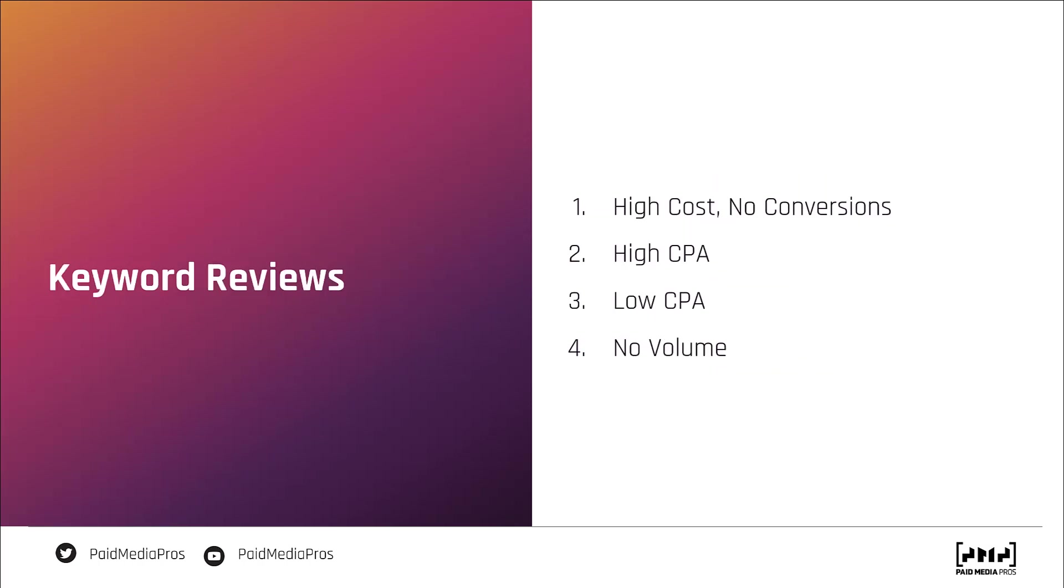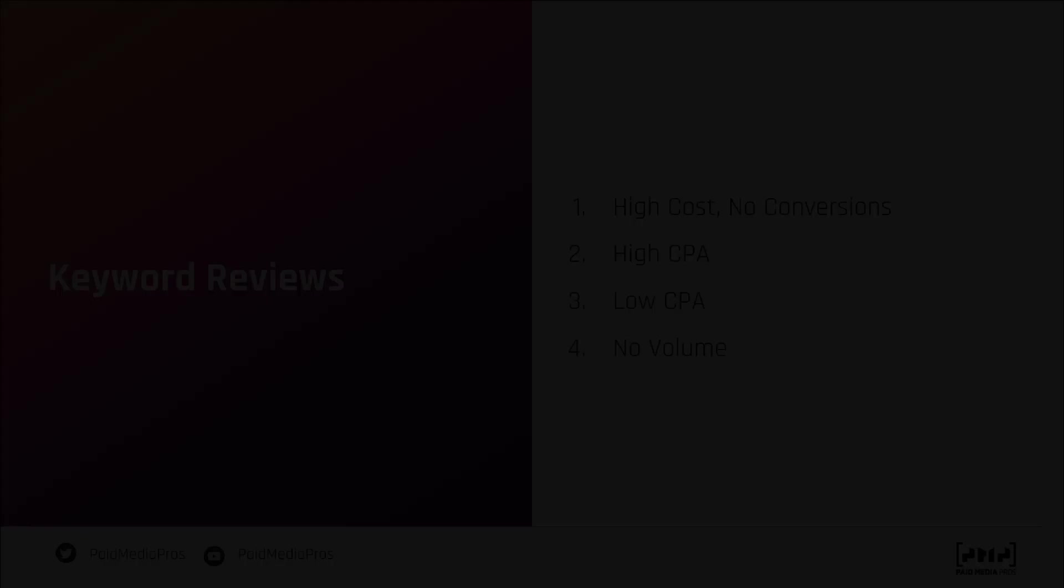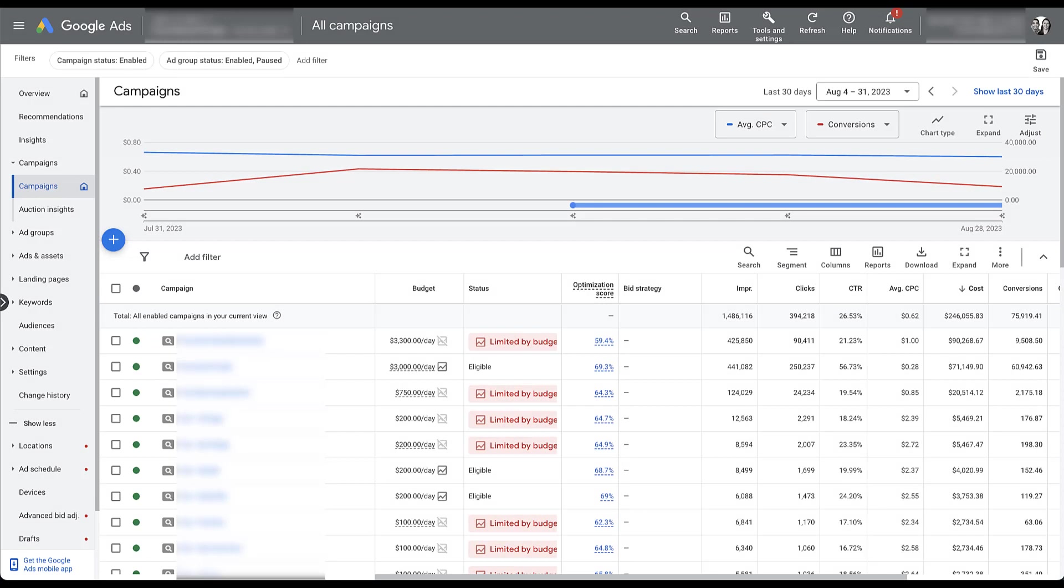I always look for keywords that are high cost with no conversions, keywords with a high CPA, a low CPA, and then keywords with no volume. Now for this optimization, as well as most of the other ones, I'm going to hop into a client account and try to show you some real-world examples of how I go through these. This account has tons of volume coming through it, so hopefully every example that I work through will just live in the same account, so we'll have a good idea of the baseline cost per conversion.